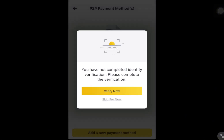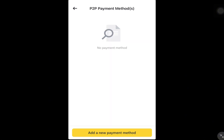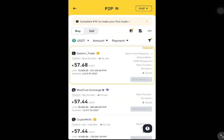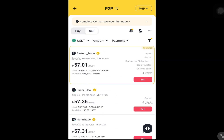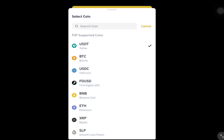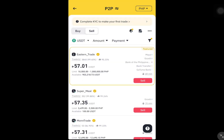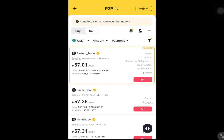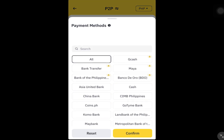Now let's sell USDT for Euro through P2P using Revolut as our payment method. On the P2P screen, choose sell and select USDT as the currency. Next, apply a filter to show buyers who use Revolut.